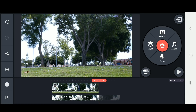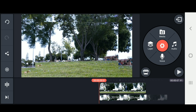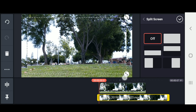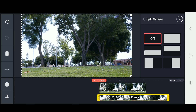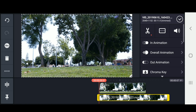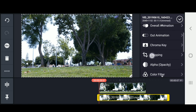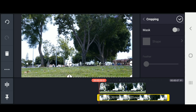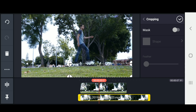The first thing we're going to do is scale our video clip up. With it selected, go into split screen mode and scale it up. For the rest of the tutorial, all we're doing is using the cropping tool. With our layer selected, scroll down and click on Cropping.